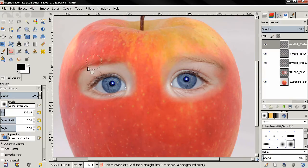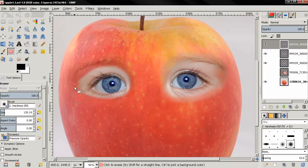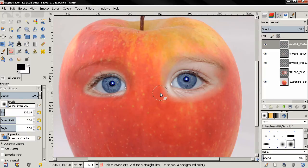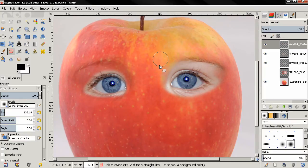And if you missed the first part of this tutorial, the link will be in the description. Now I'm just carefully erasing around the eyes.